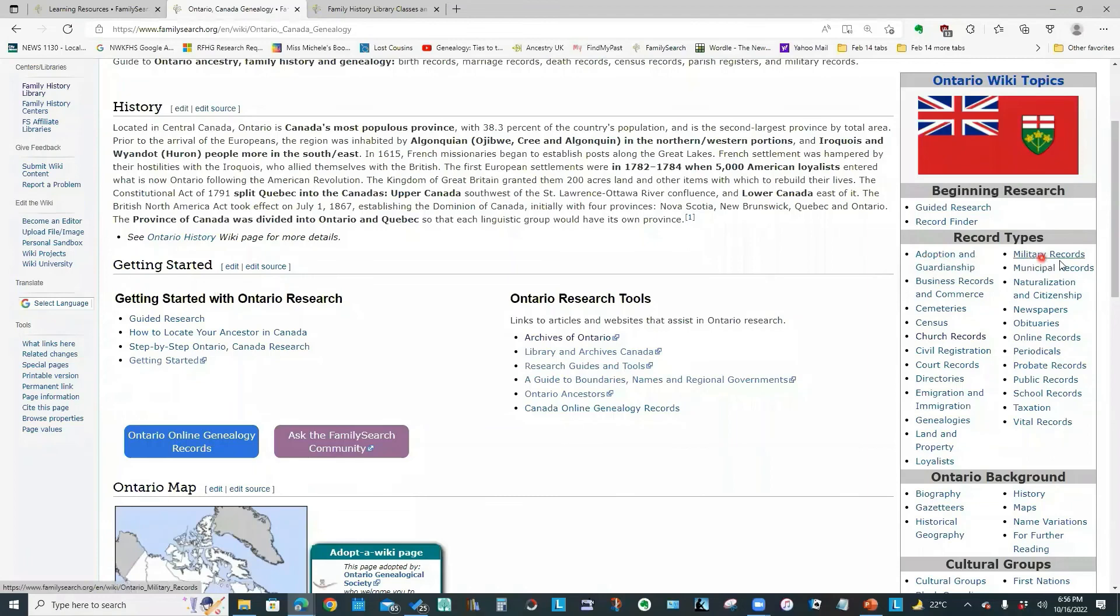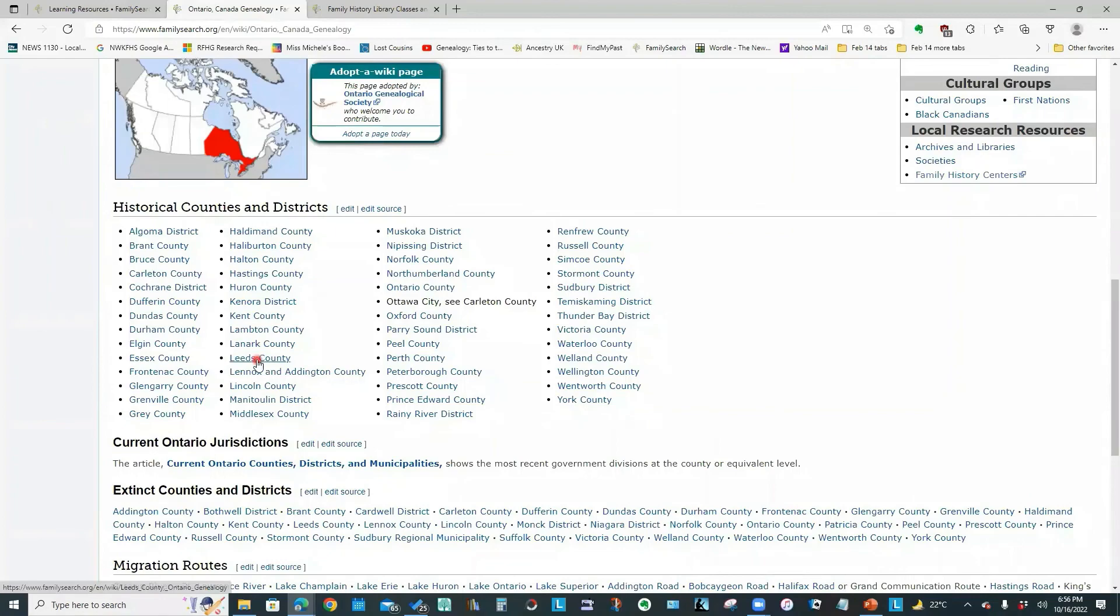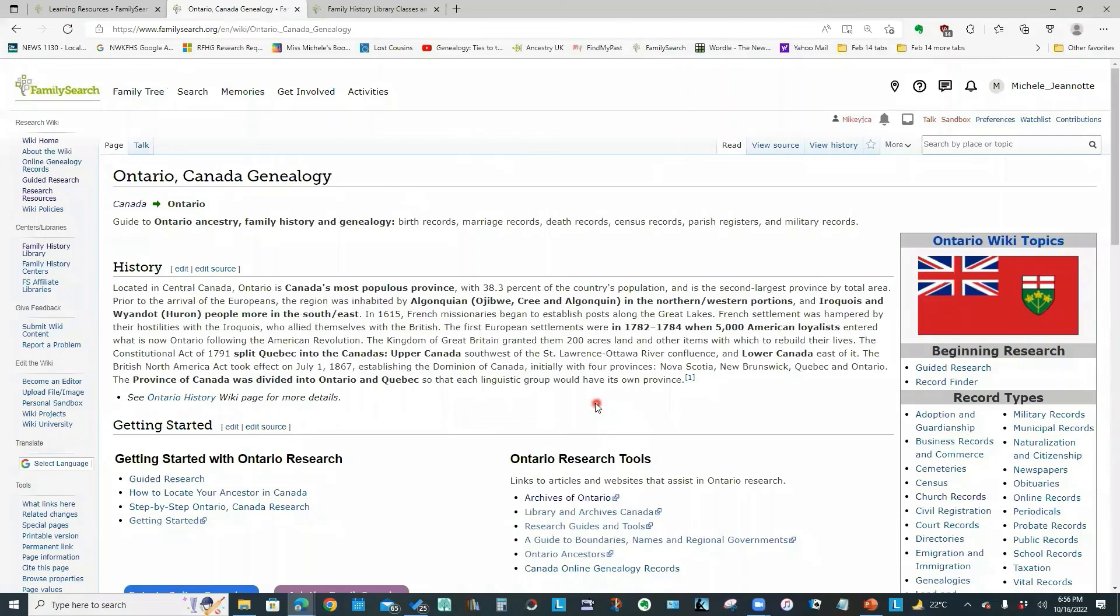It has information on the right of all different topics. It's got background information. It's got local research resources. It has information on the historical counties and districts, migration routes, etc. So these pages are a really good start when you are having to research somewhere new.